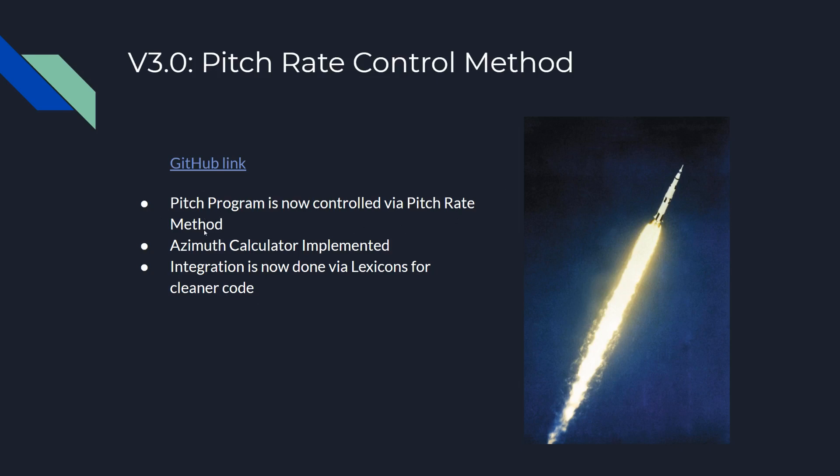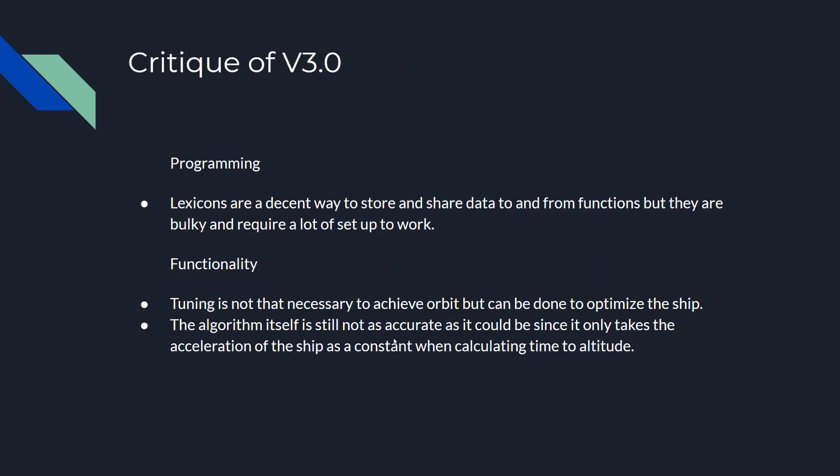Last time we had a pitch rate method which we found to be quite useful. It automatically tunes itself because it's based on the ship's thrust to weight ratio or how it performs as it's ascending. It calculates the pitch rate that the ship needs to pitch over as a function of how fast it's going to be reaching a certain altitude. We also added an azimuth calculator and integration using the lexicons. However, lexicons are kind of bulky.